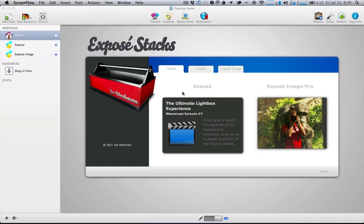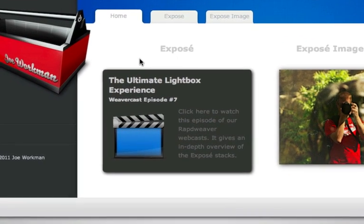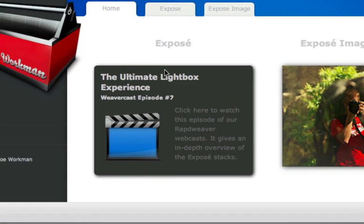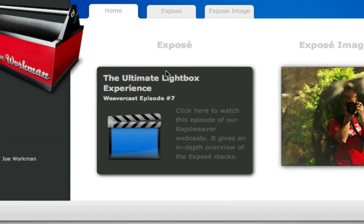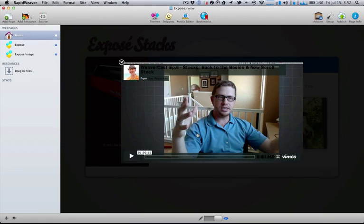The first stack is the Exposé Stack. This is a general purpose lightbox stack that allows you to put anything that you want within it: videos, images, anything that you like.